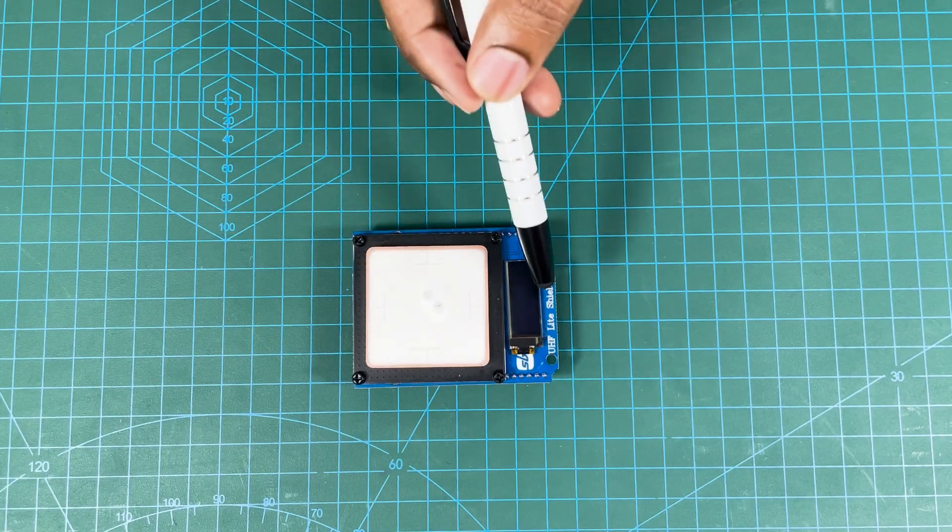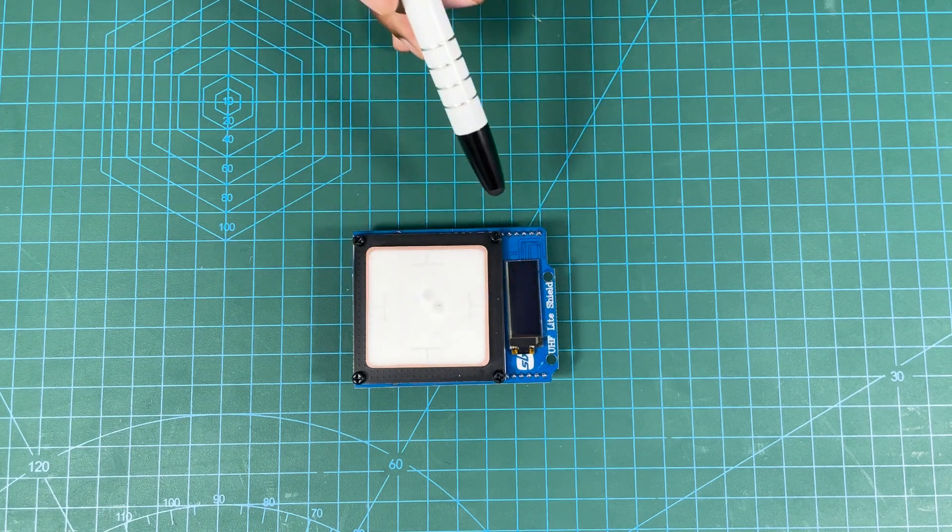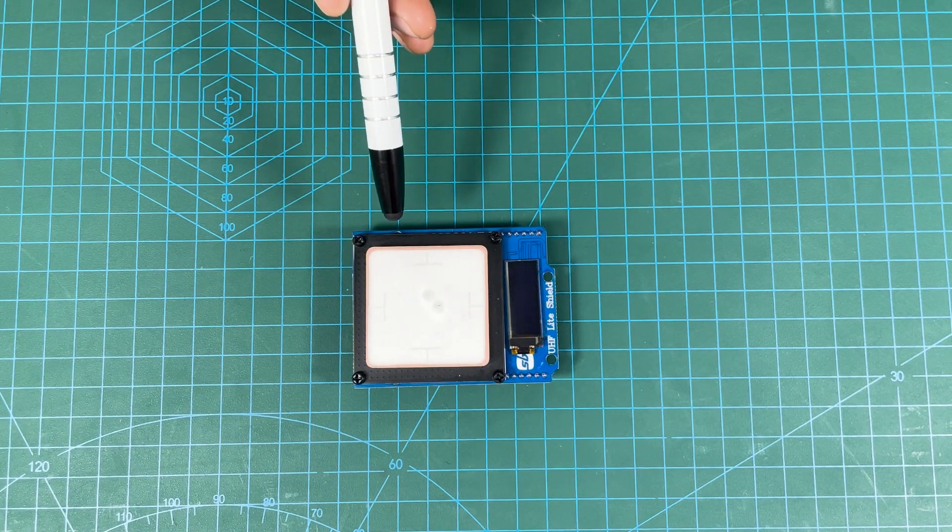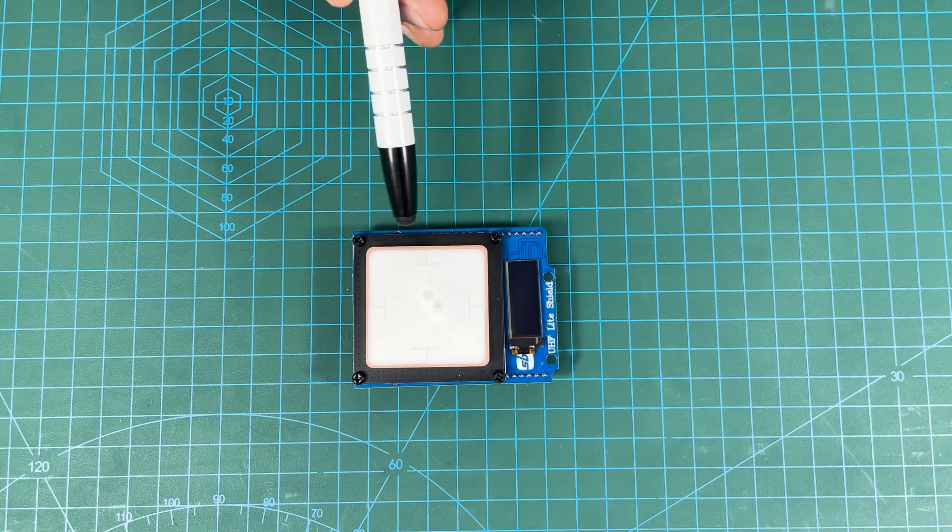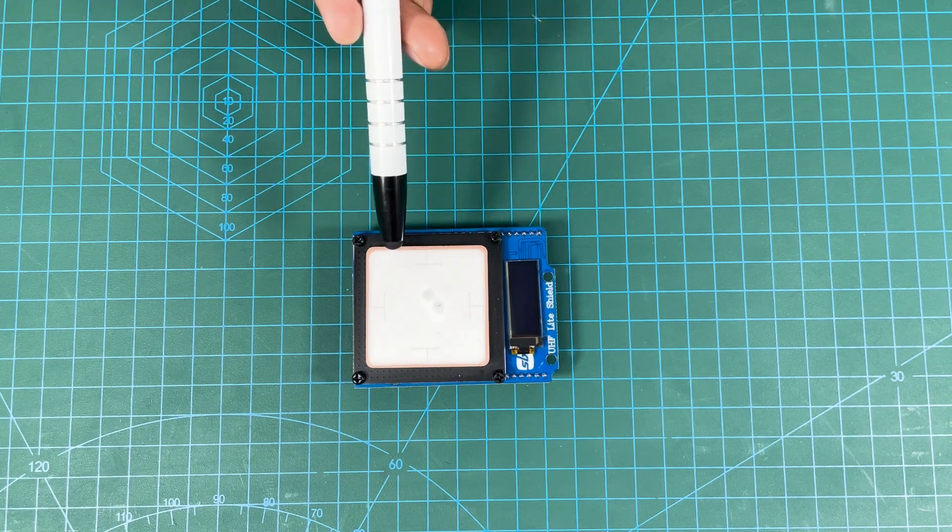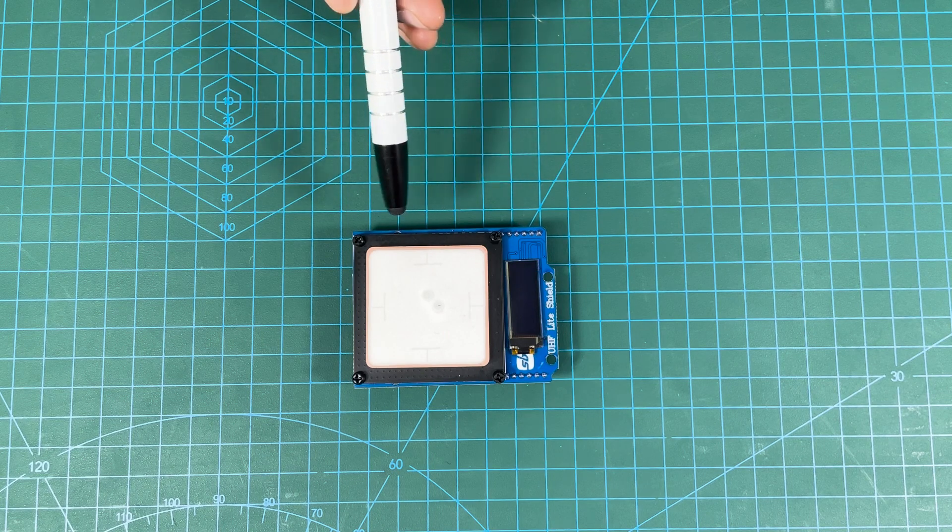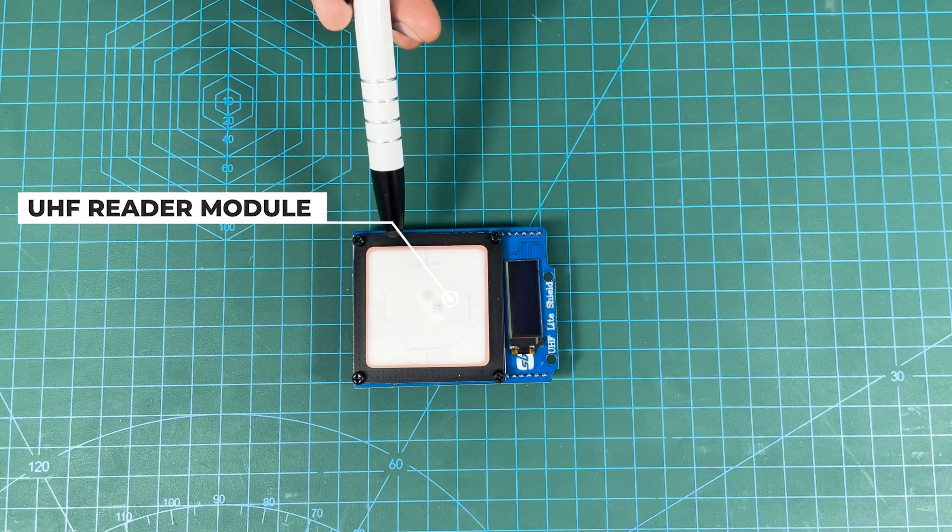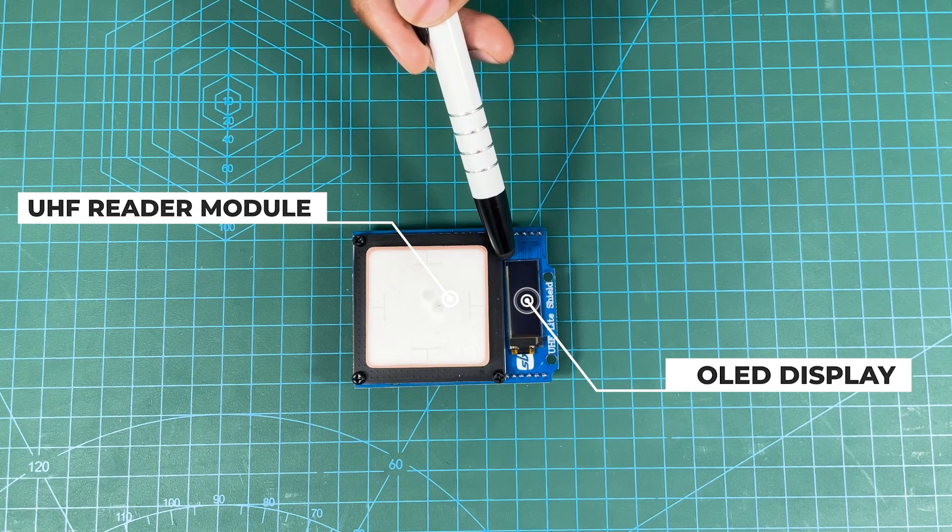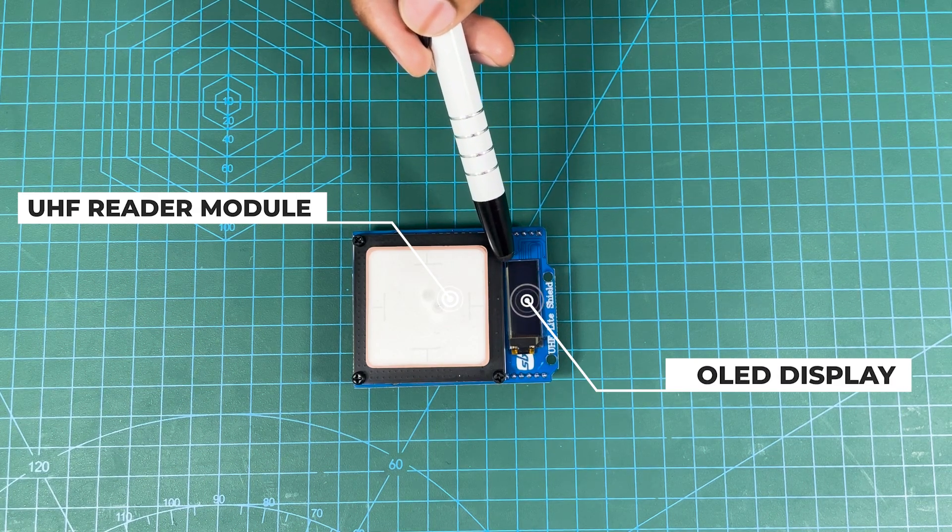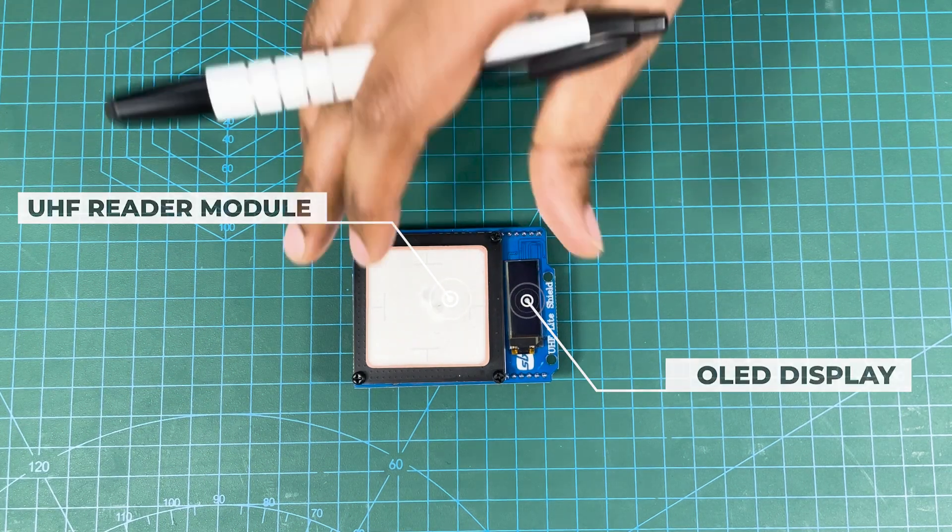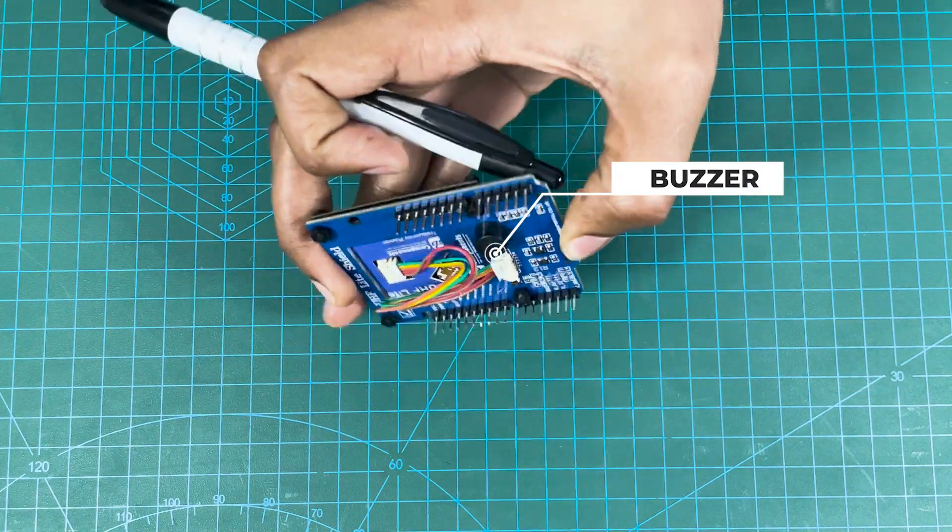We have here a UHF RFID shield which is Arduino compatible, even compatible with Raspberry Pi Pico and RD-32 plus all boards of the Arduino form factor. On the top side there is the UHF shield, then for visual interaction there is a 0.91 inch OLED display which is 128 by 32 pixels, and on the back side you will see there is a buzzer for audio alert.